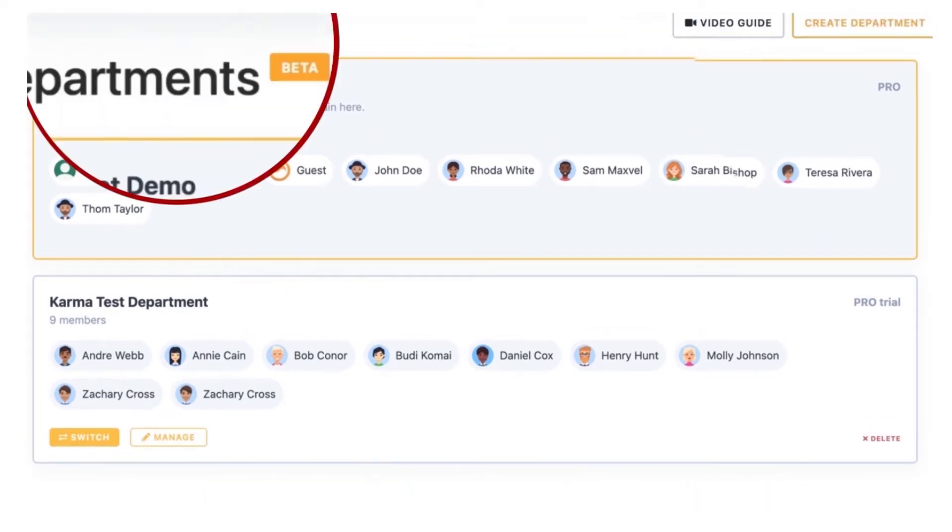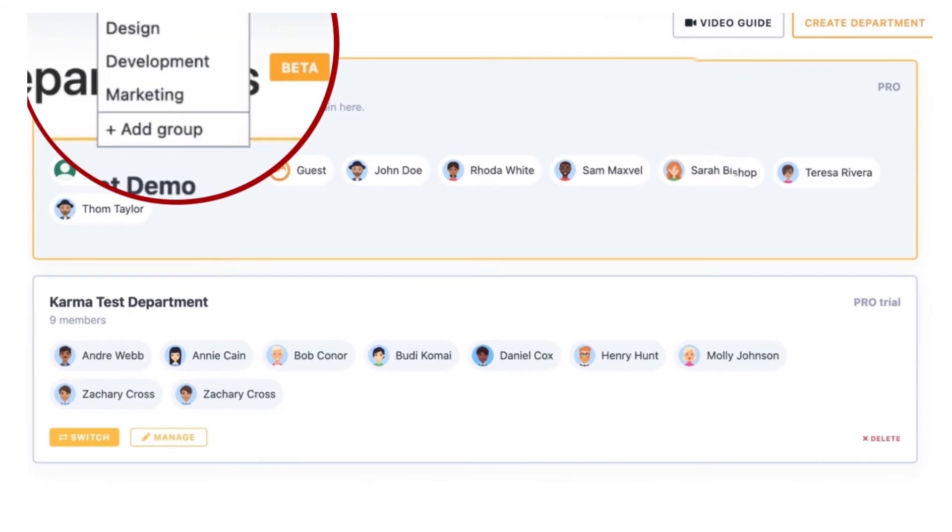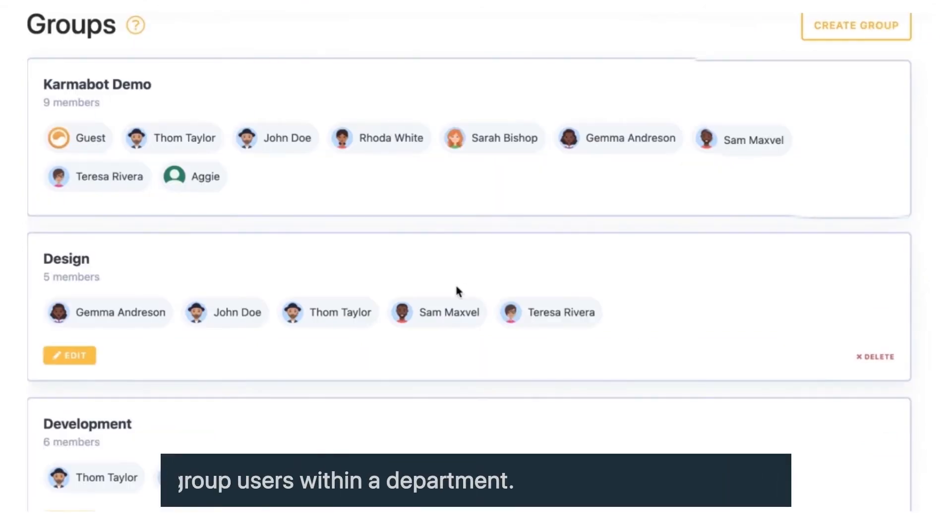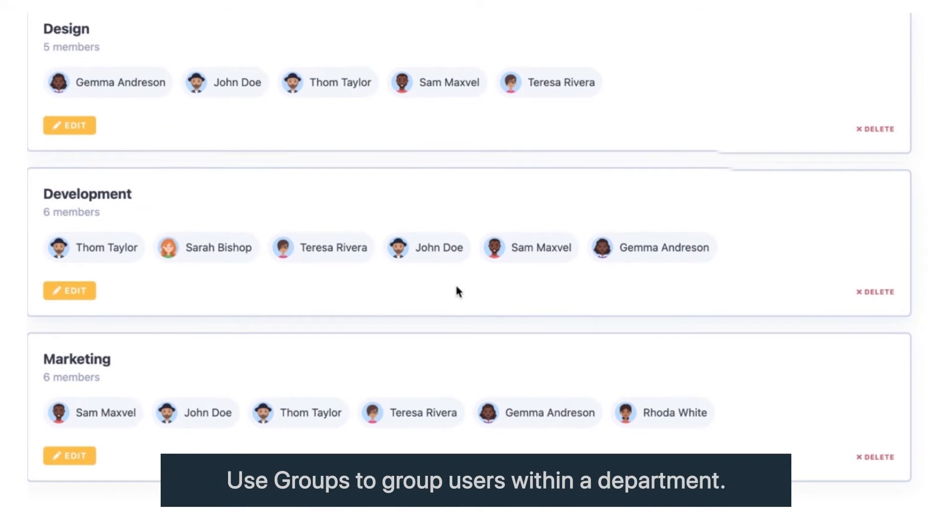With Groups, you'd be able to add groups of users within a single department and you don't have to create two departments at the same time.